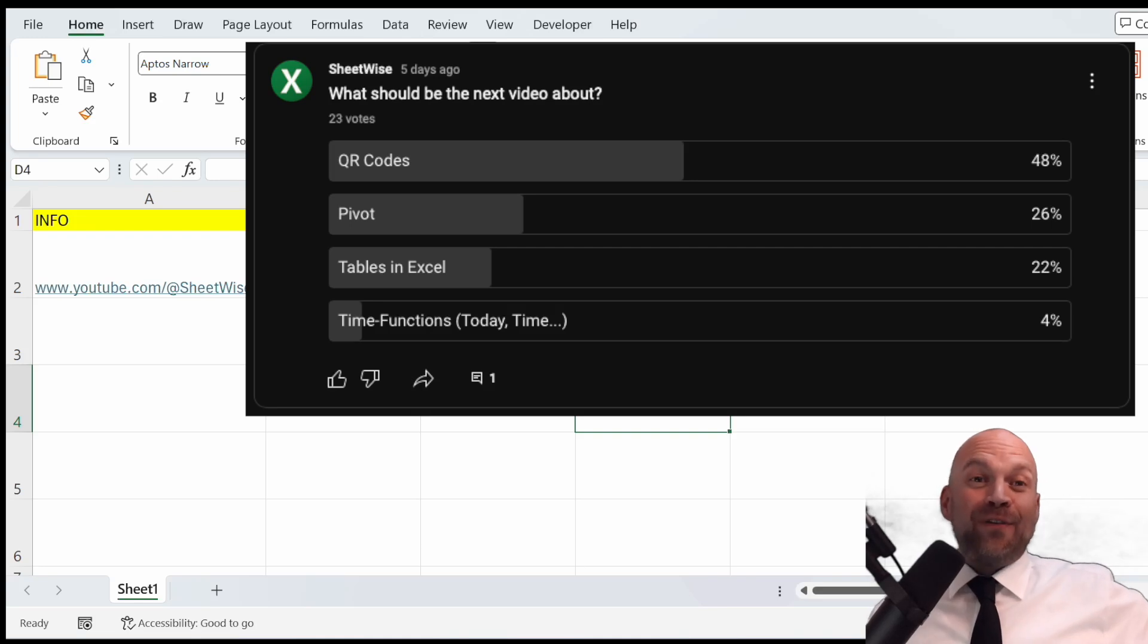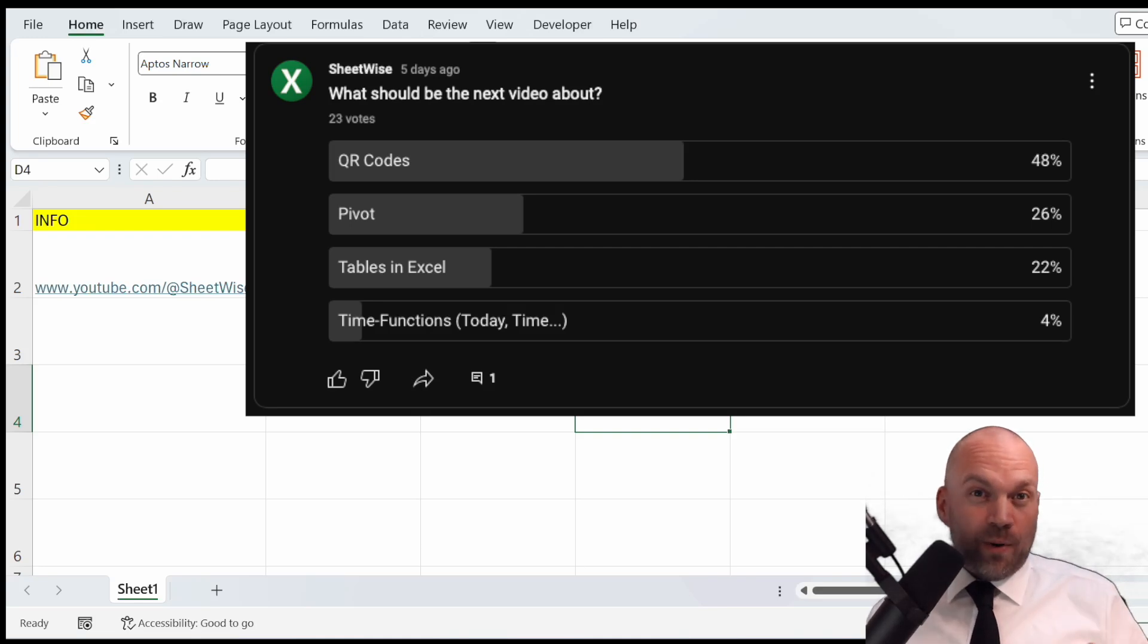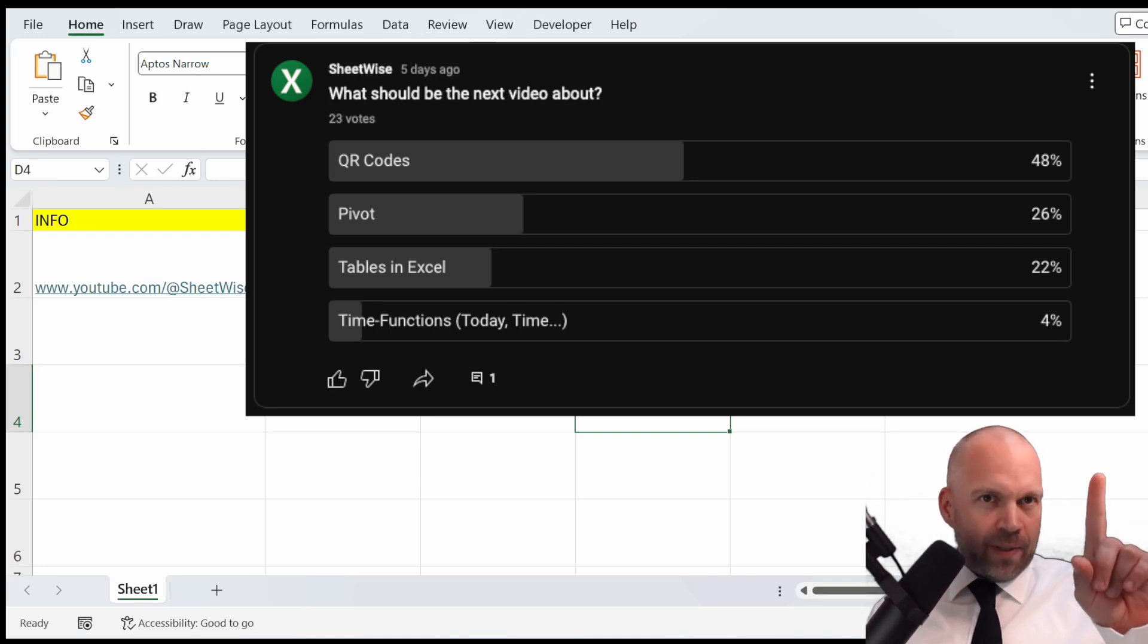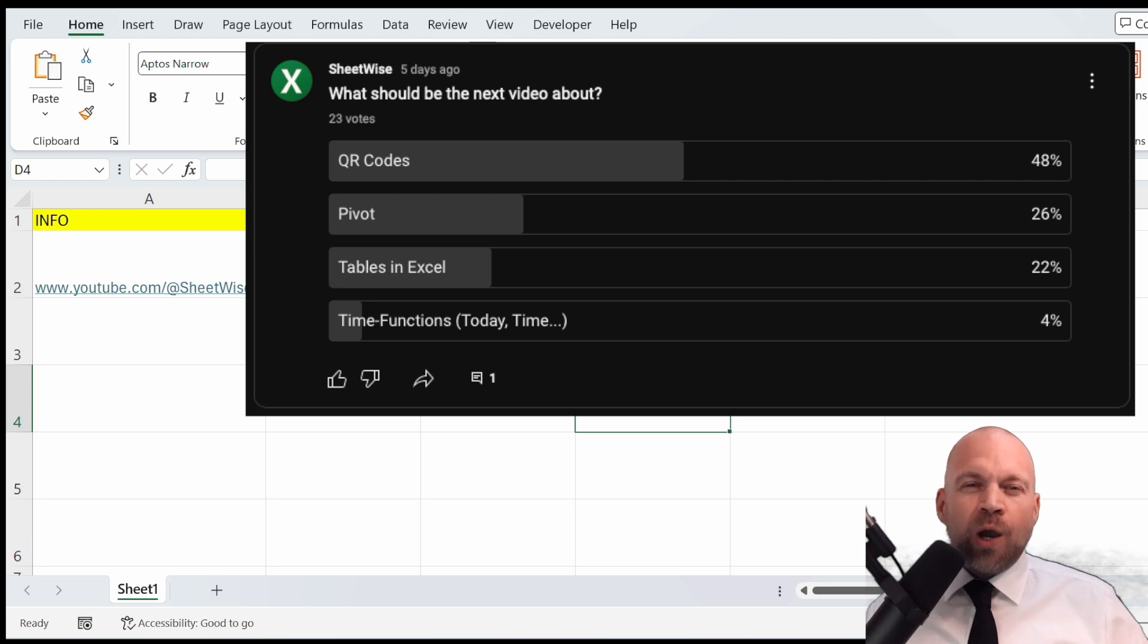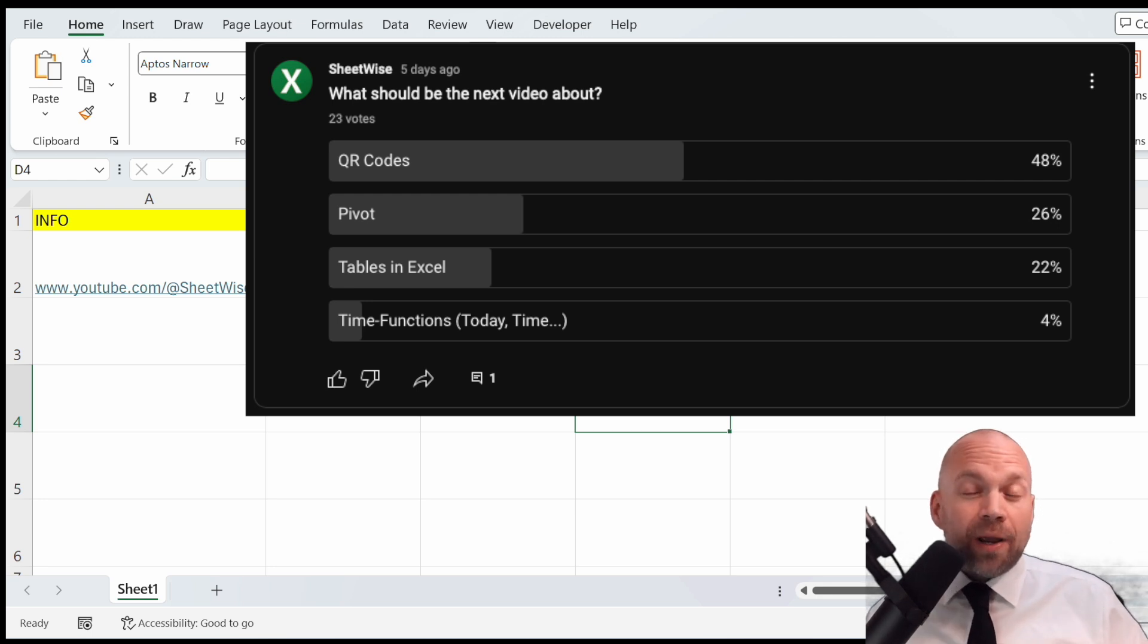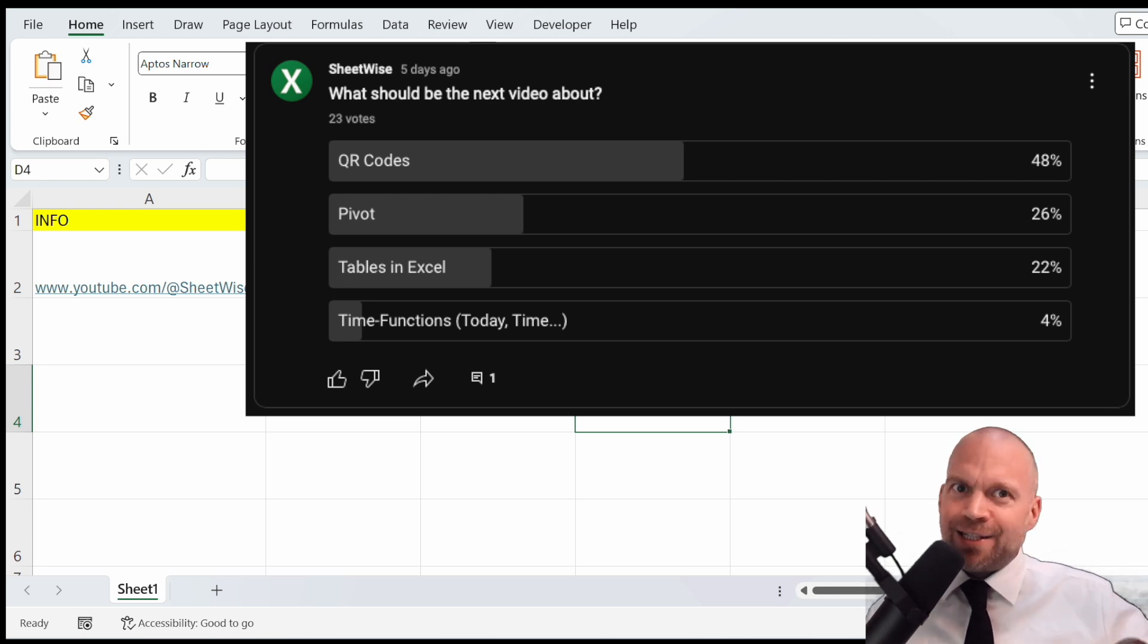Welcome back to Sheetwise. Thank you for participating in our poll. QR codes came in first place, so today we are diving into how to create and use them in Excel. Let's get started.